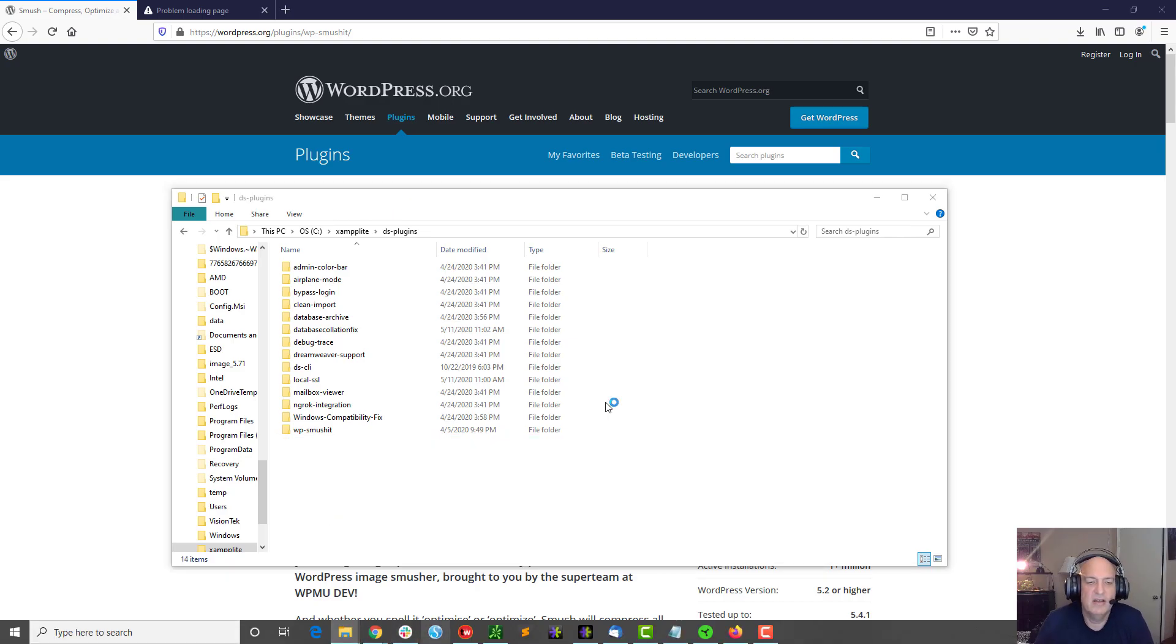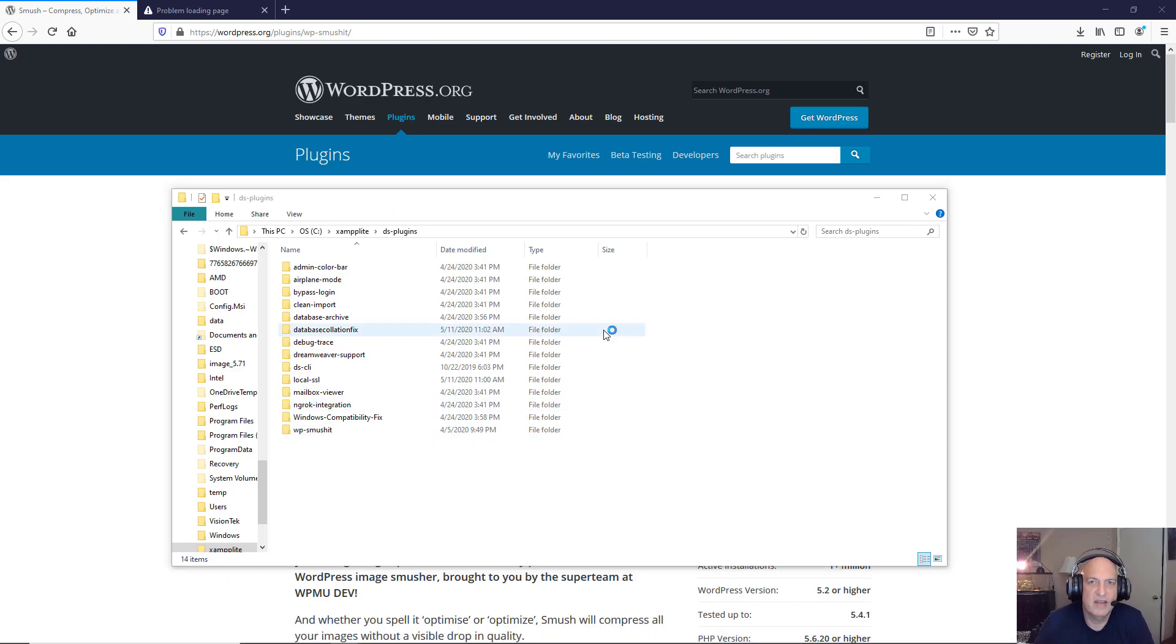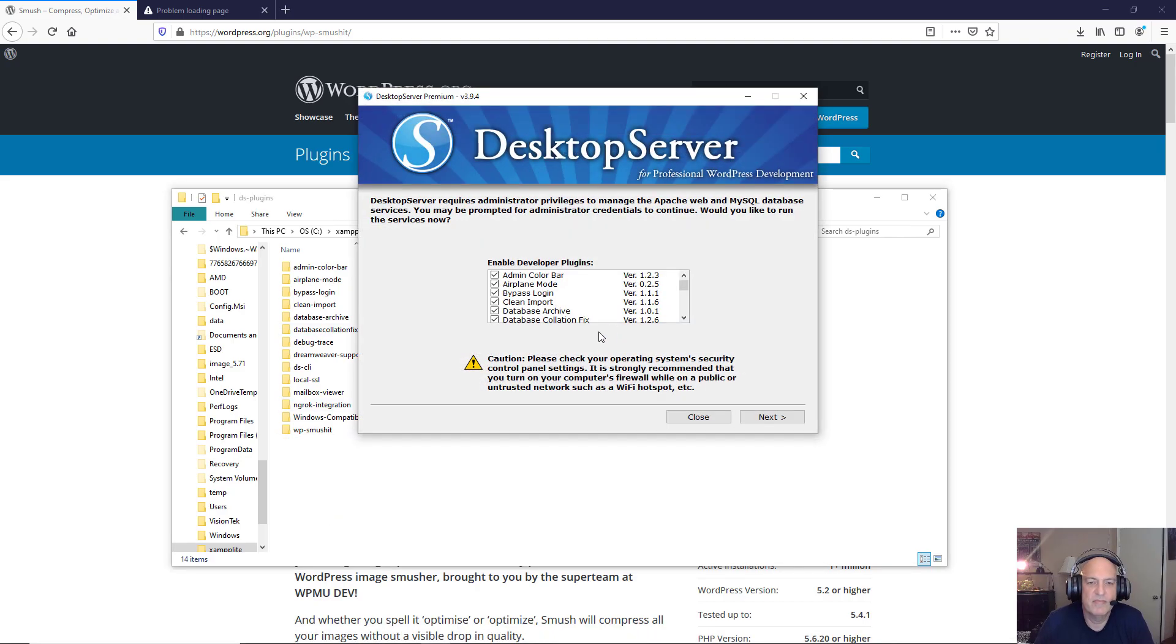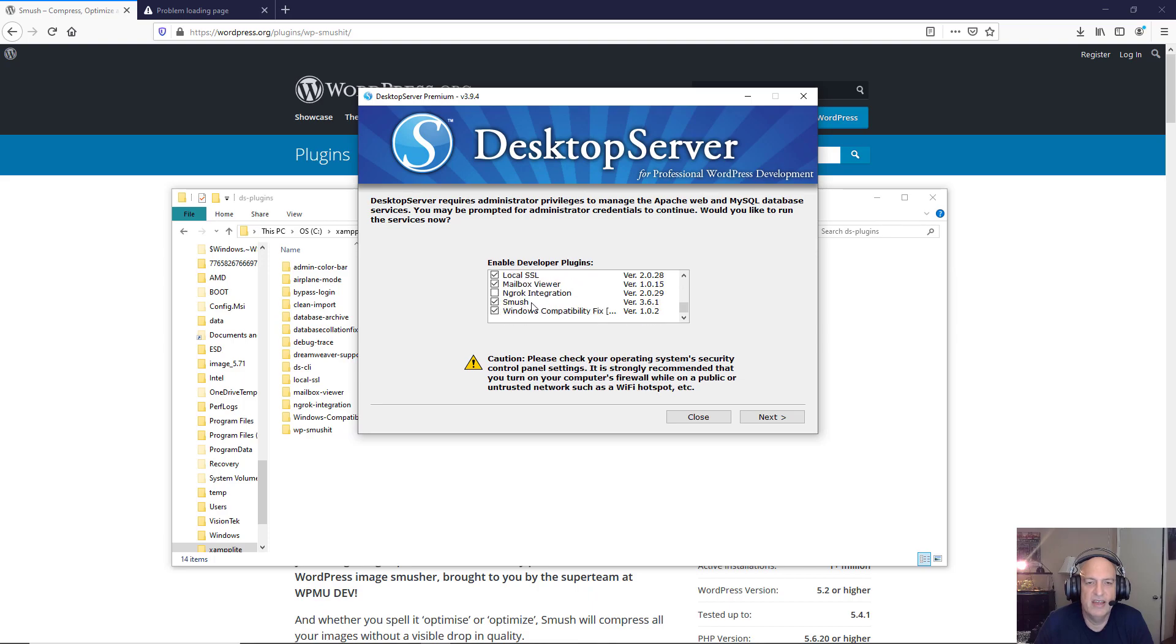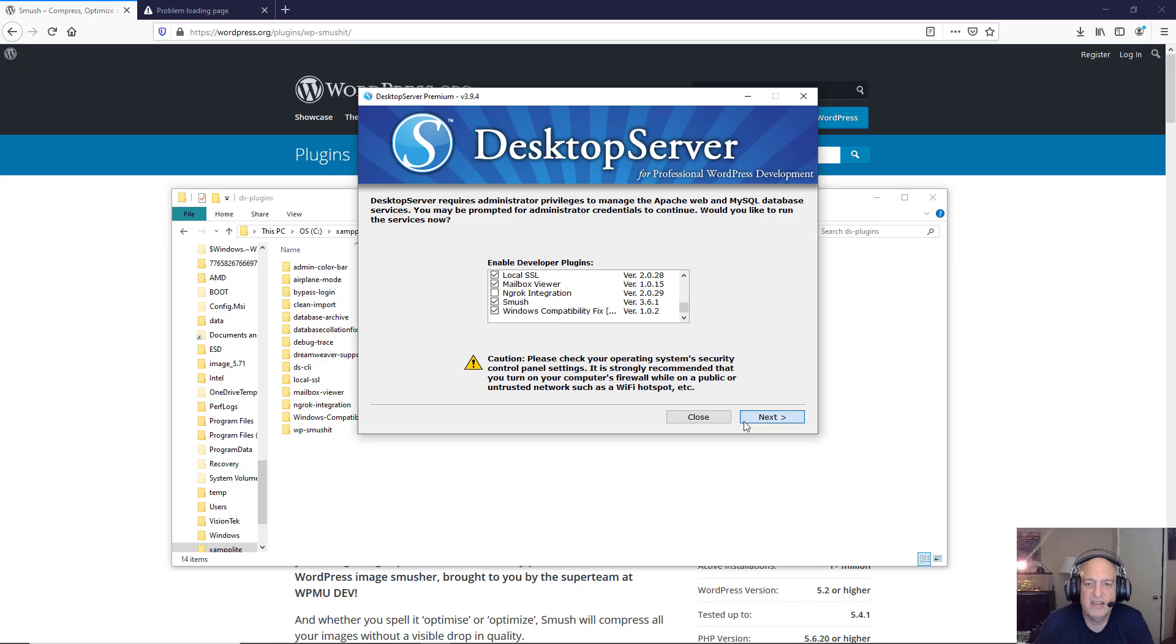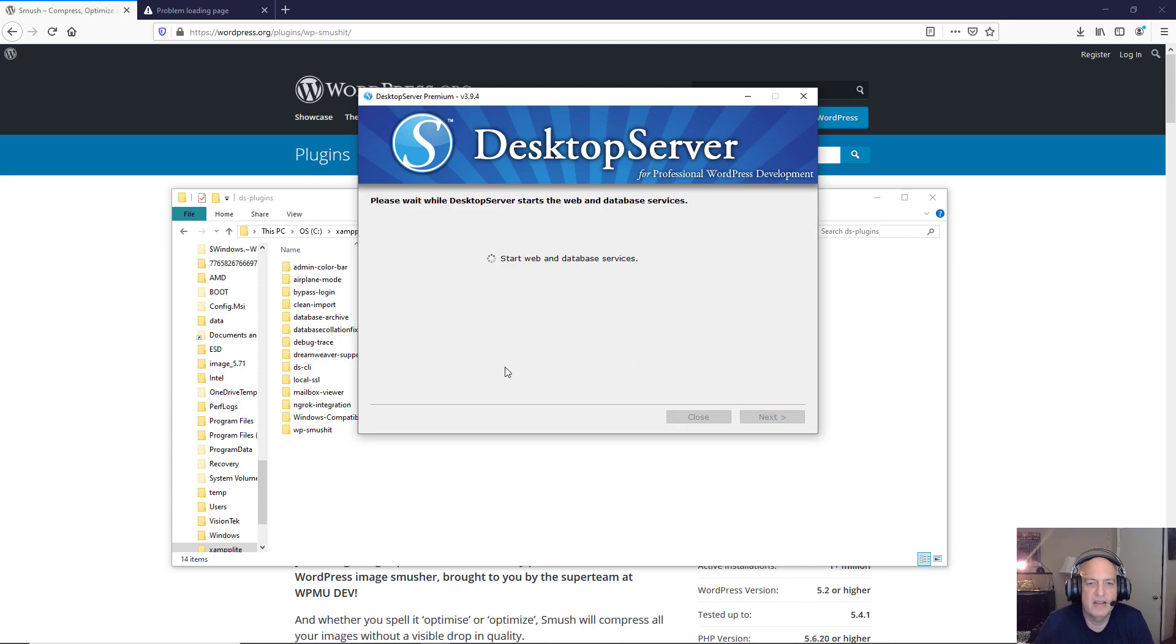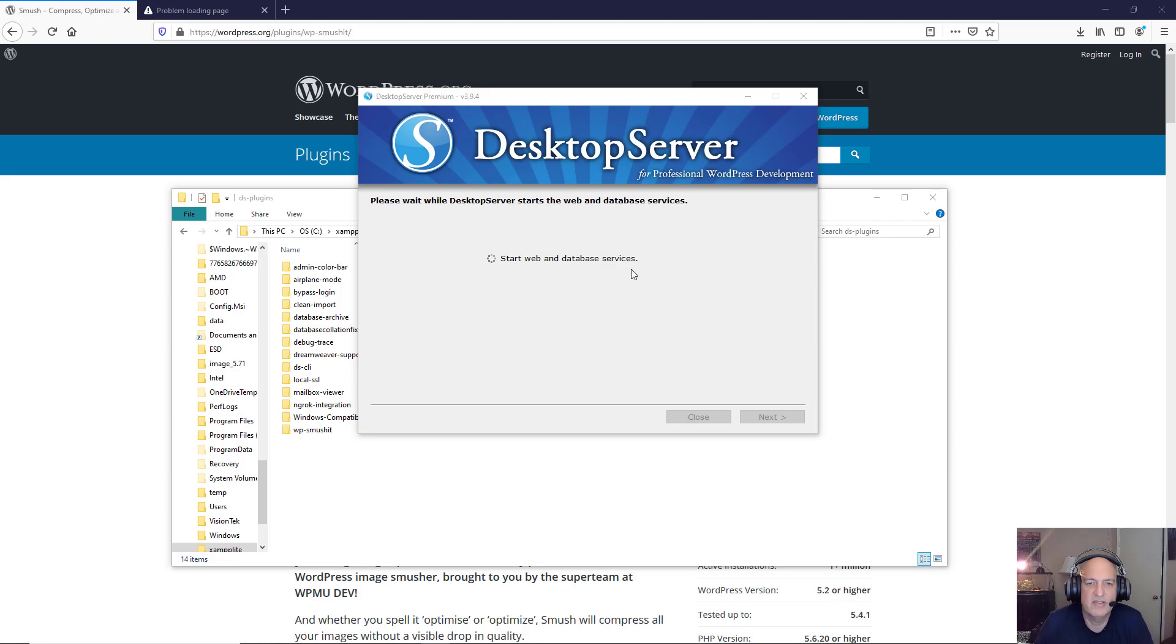Now I'm going to start up Desktop Server and you'll see that I now have Smush as a potential developer plugin that I can run when I start Desktop Server. So I went ahead and checked it and I'm going to click next, and it's going to start my web and database services and get everything going for me.